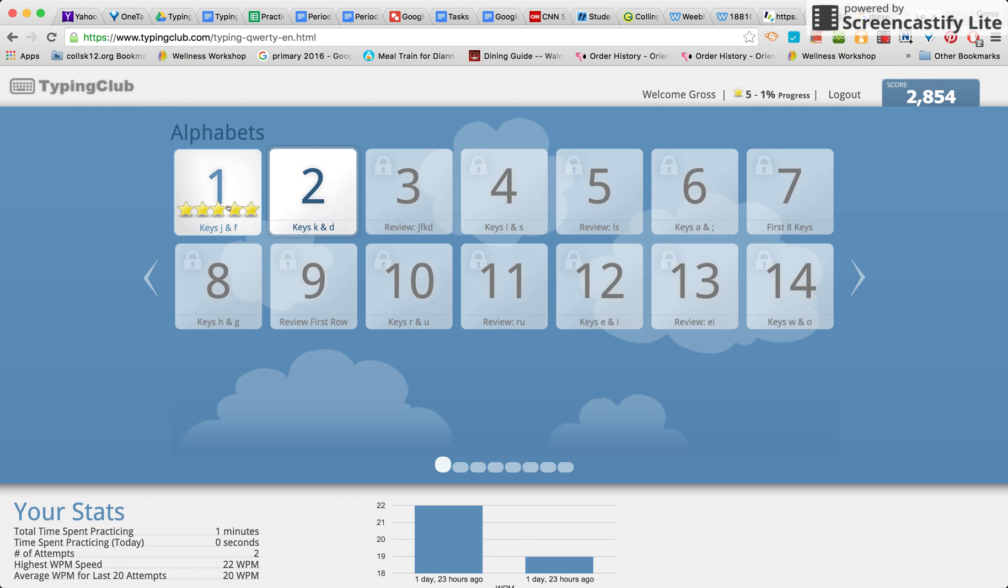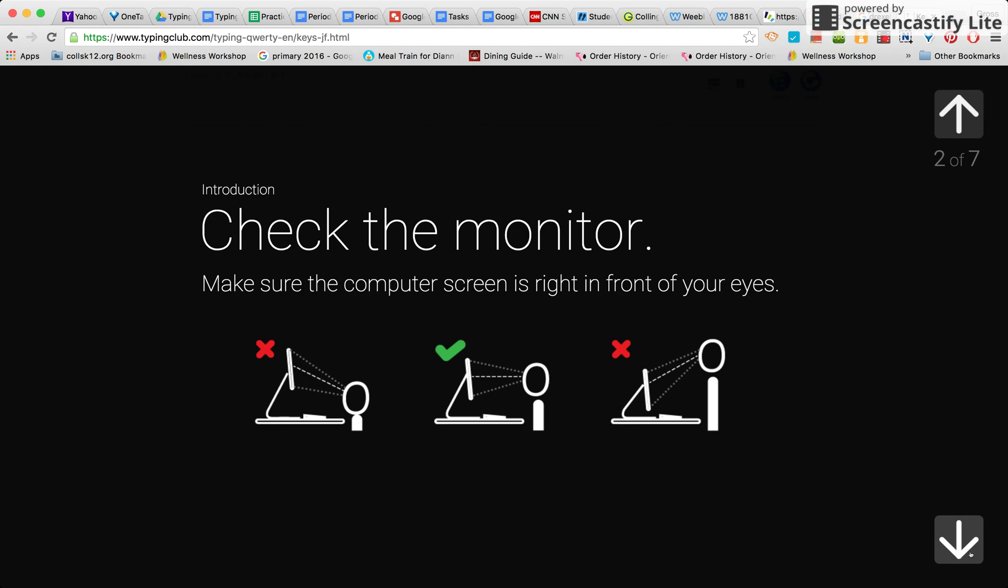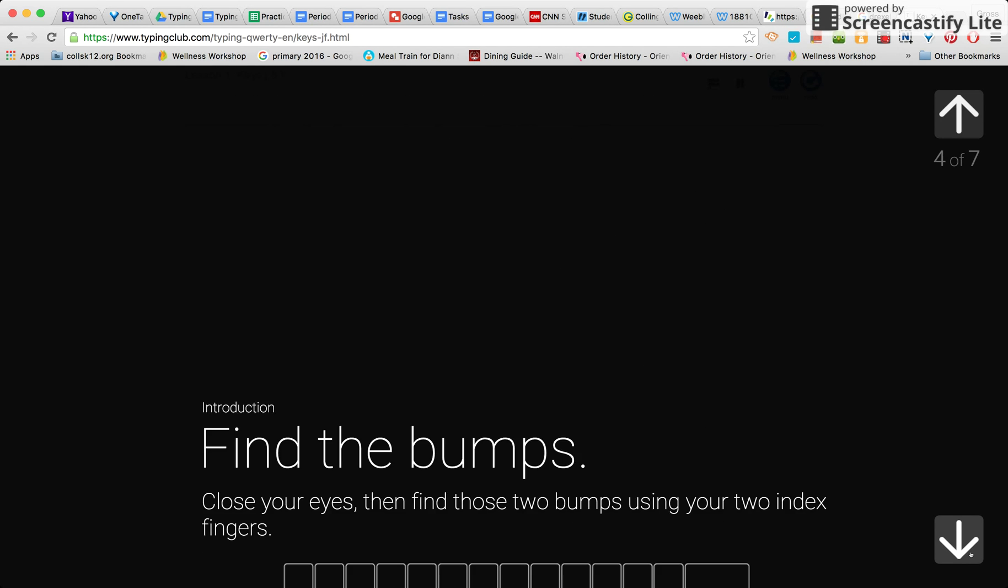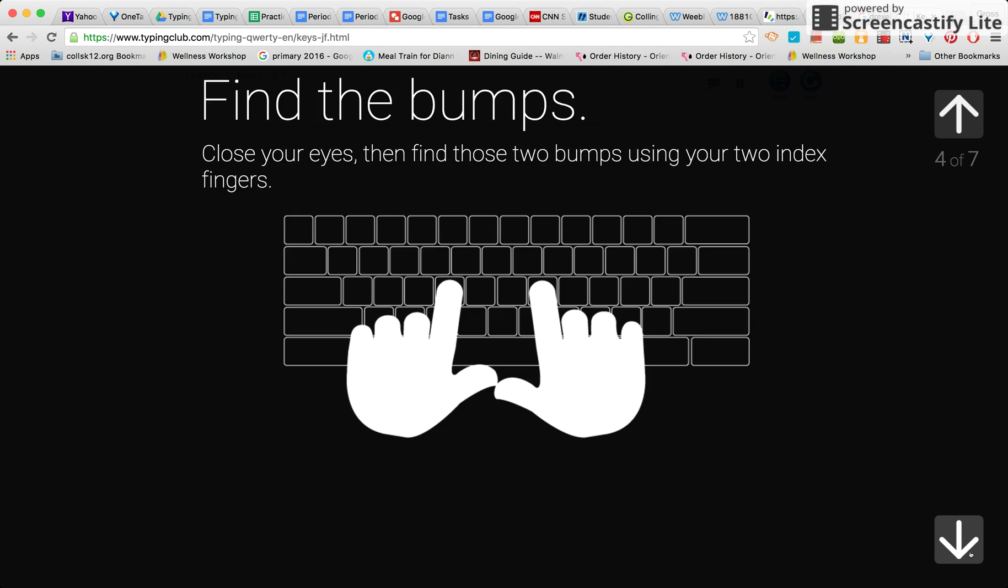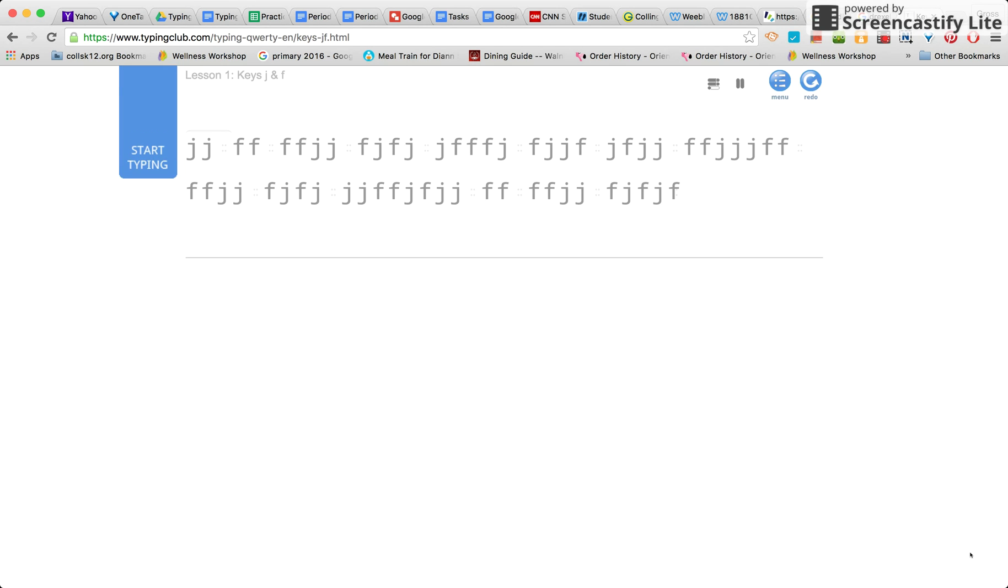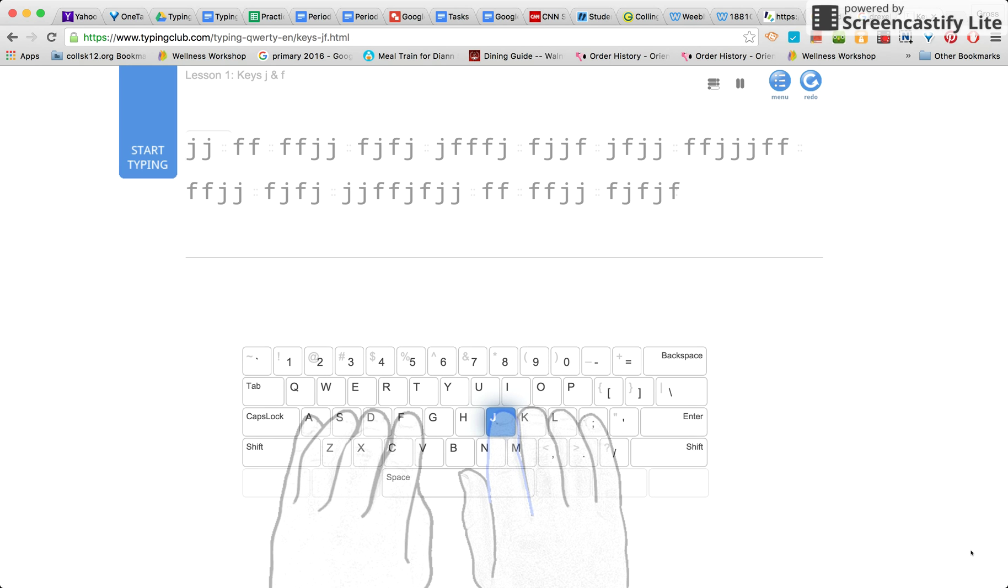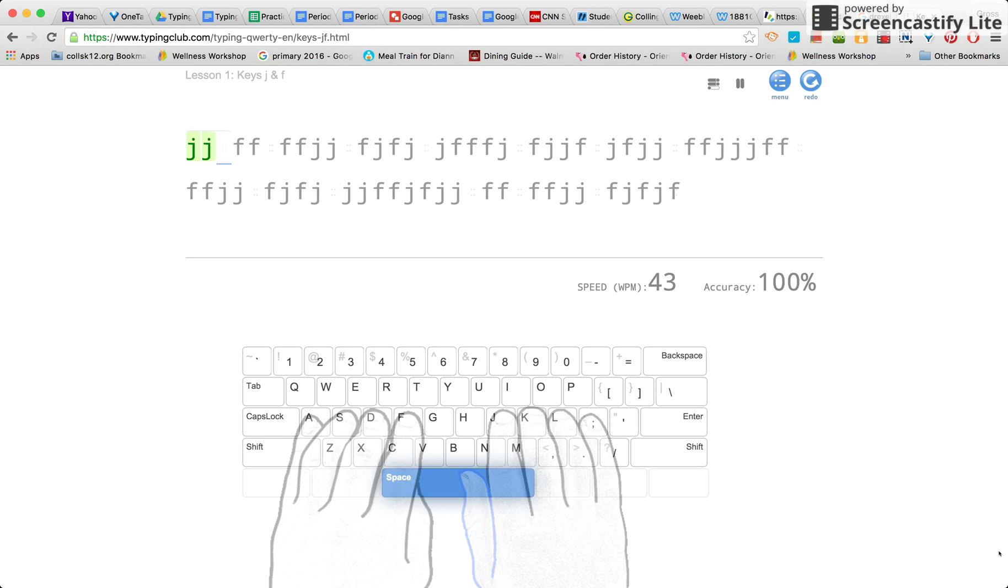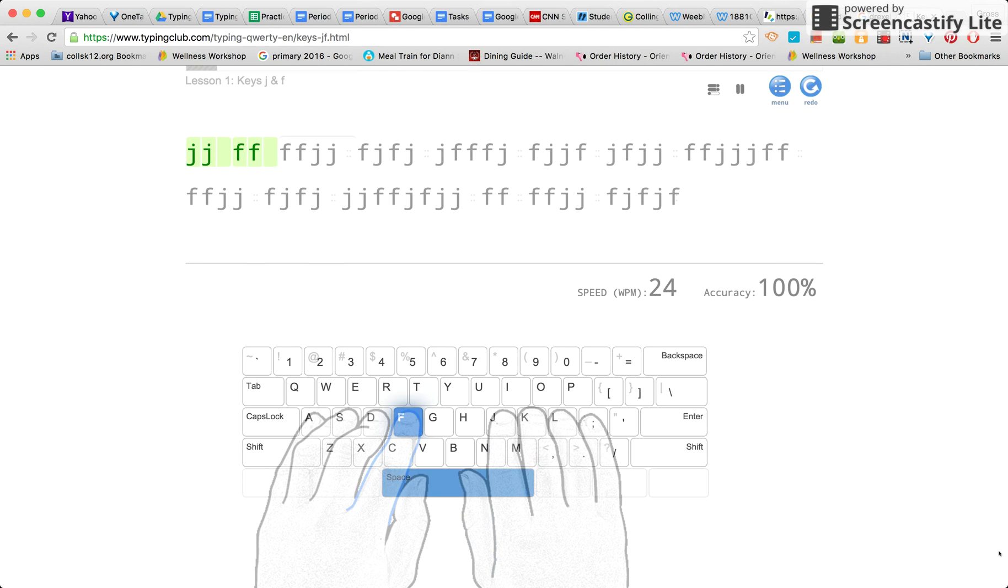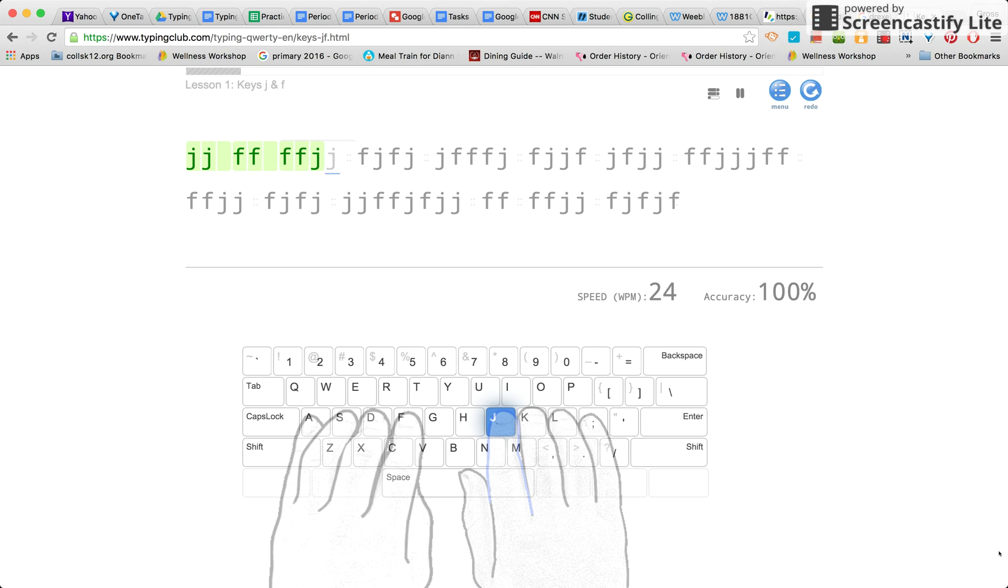Now when you click on each lesson, you will see some reminders of how to complete your typing tasks. After you go through all of the reminders, you will then get to the main page. In this case we are doing the J and the F keys. So you want to start typing and using your fingers for the home keys.